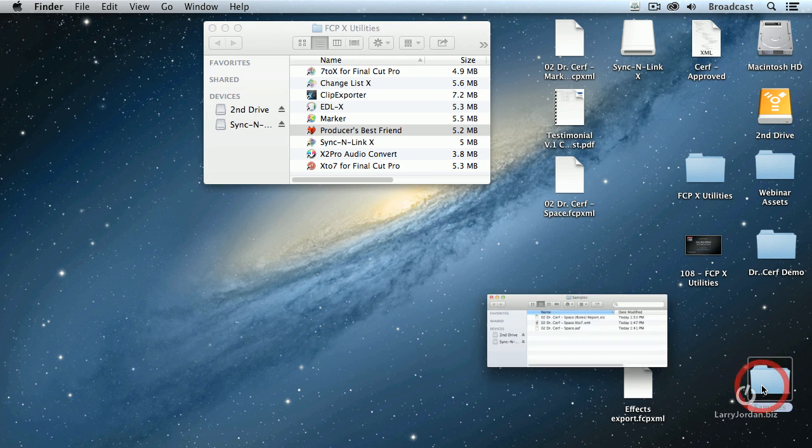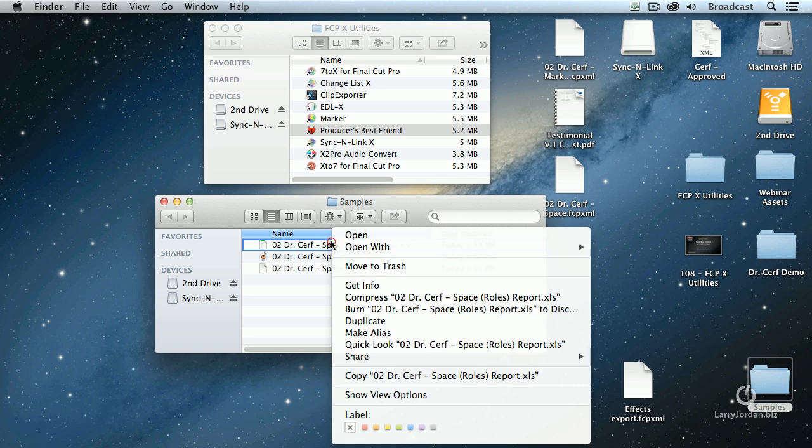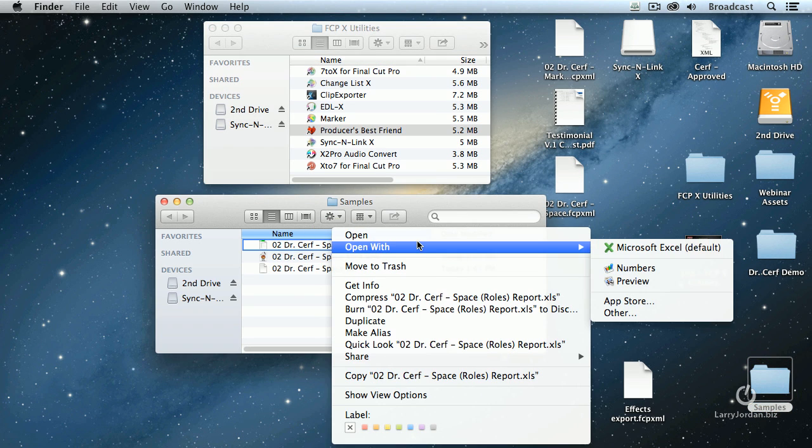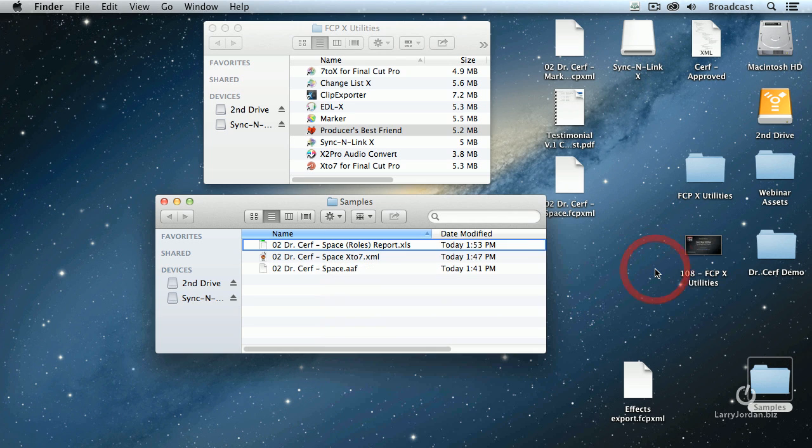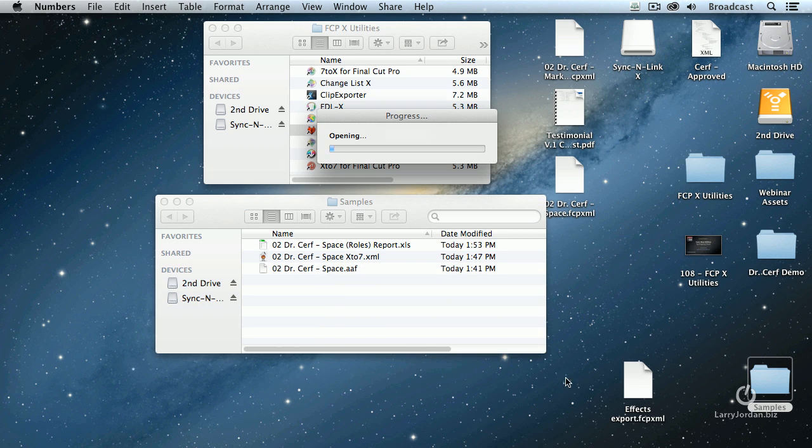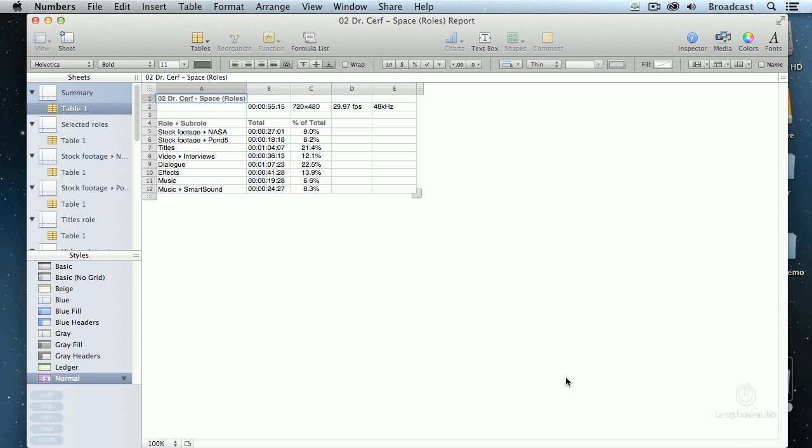Quit Out. Go to Samples. I'm going to right mouse click on this. I don't have Excel running on this system. I'm going to open it up in Numbers. And look at that.